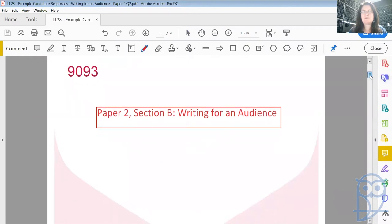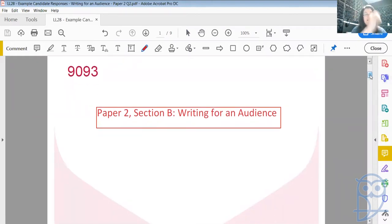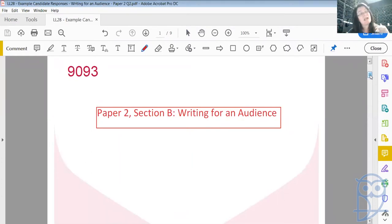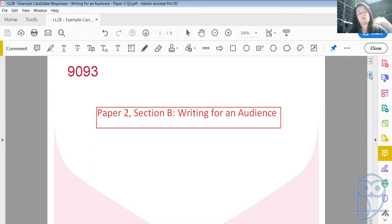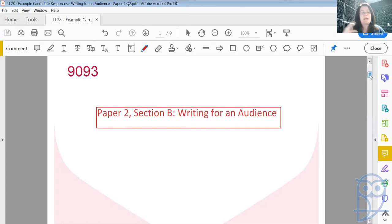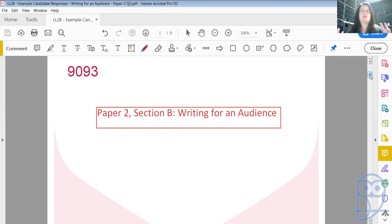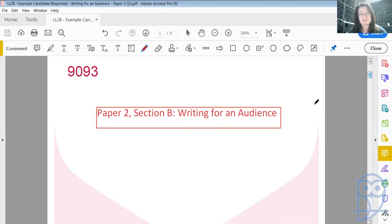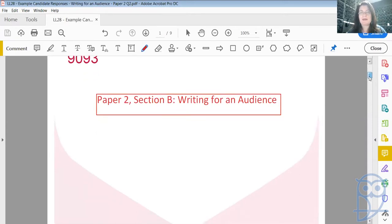This comes after Section A, which is Imaginative Writing. And then Section B, both sections consist of three questions each. So Section A, Imaginative Writing, you'll be given three different questions that you can choose one from. And then the same for Section B, three different questions that you choose one from. These are usually questions four, five, and six on the question paper.